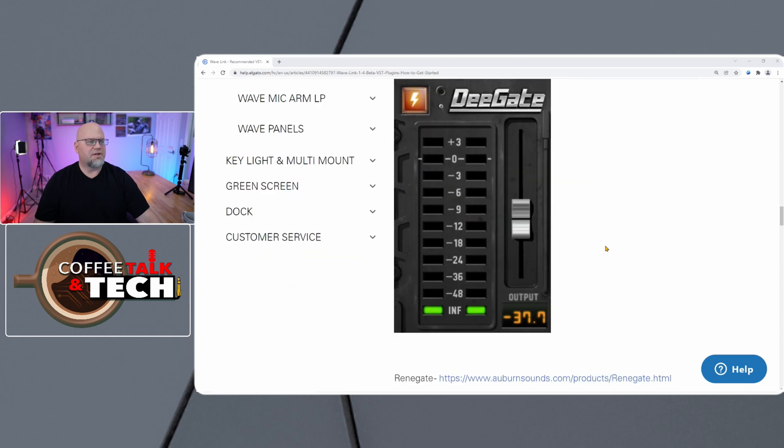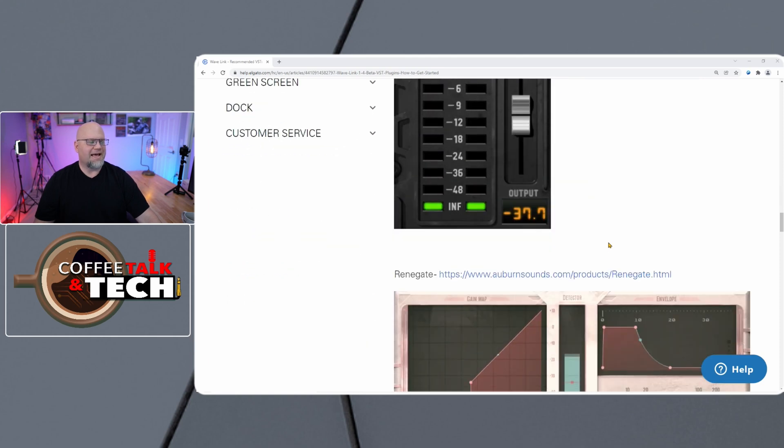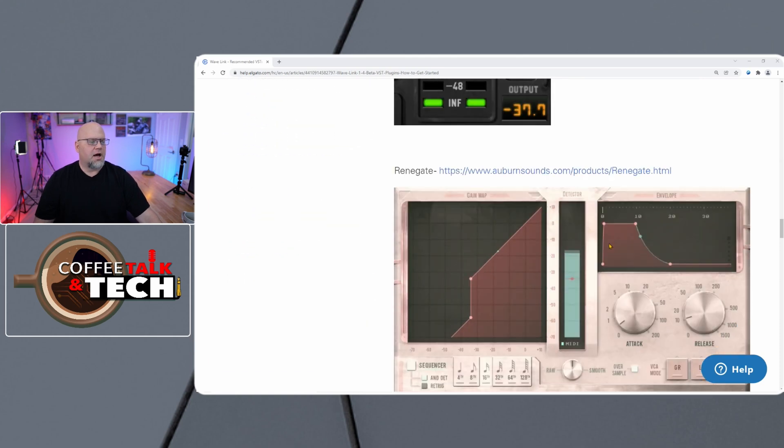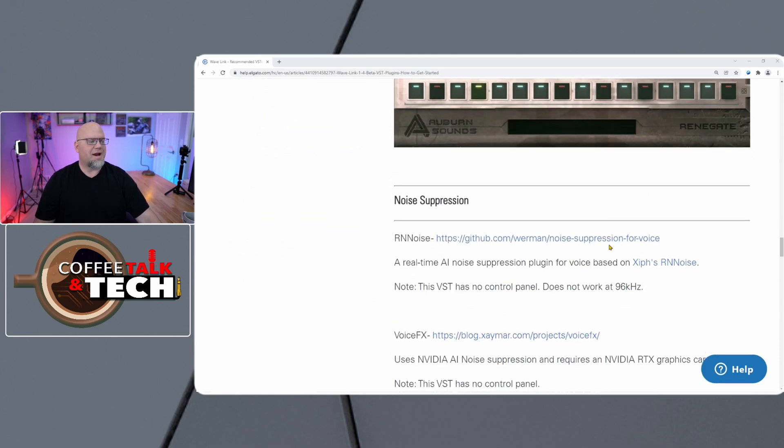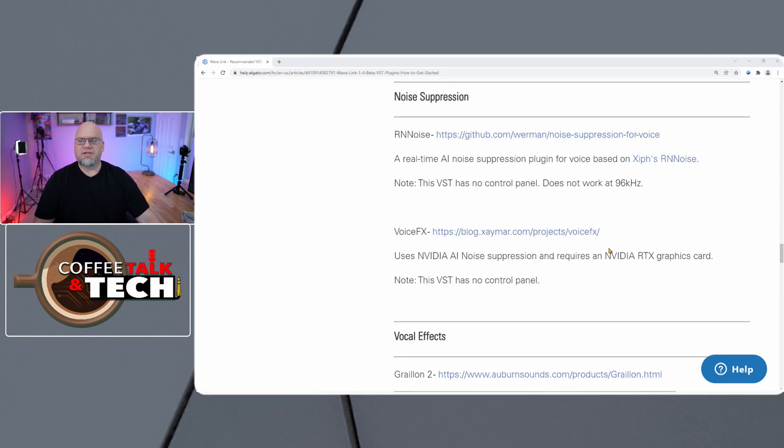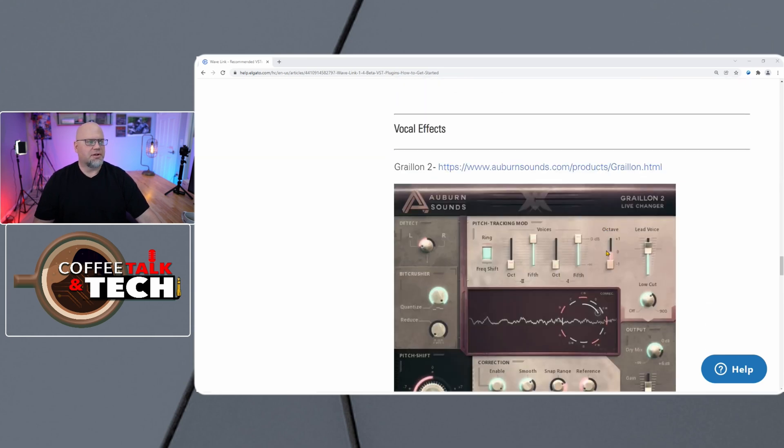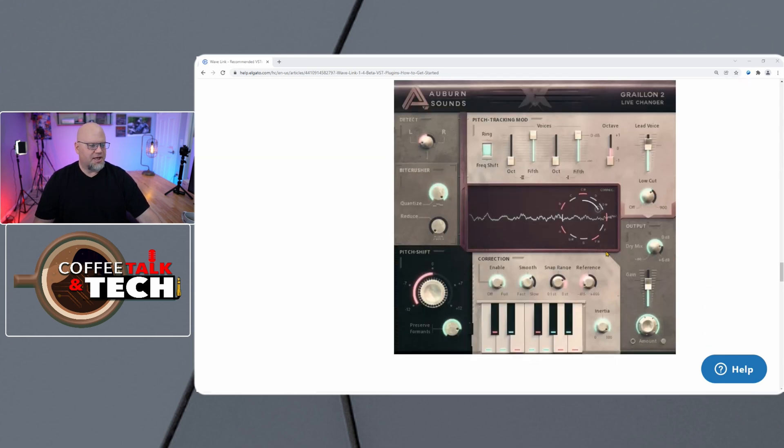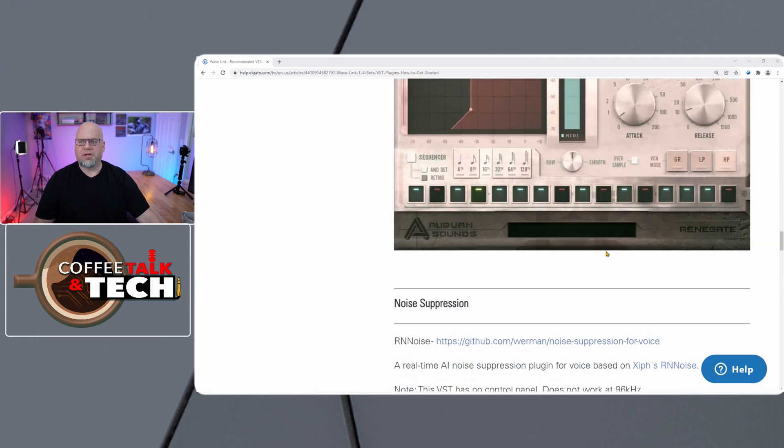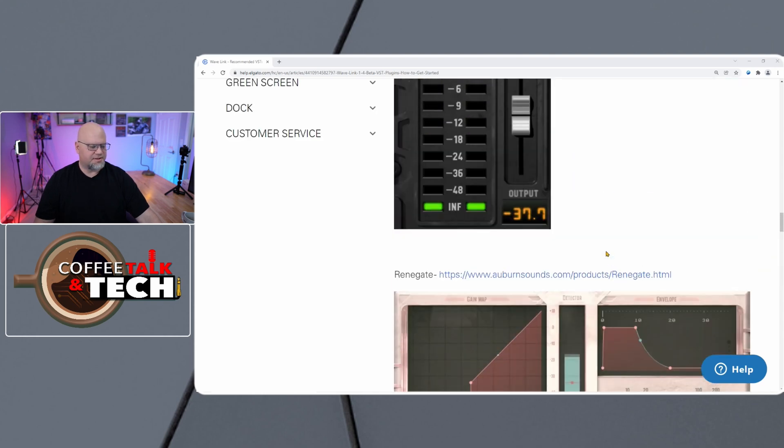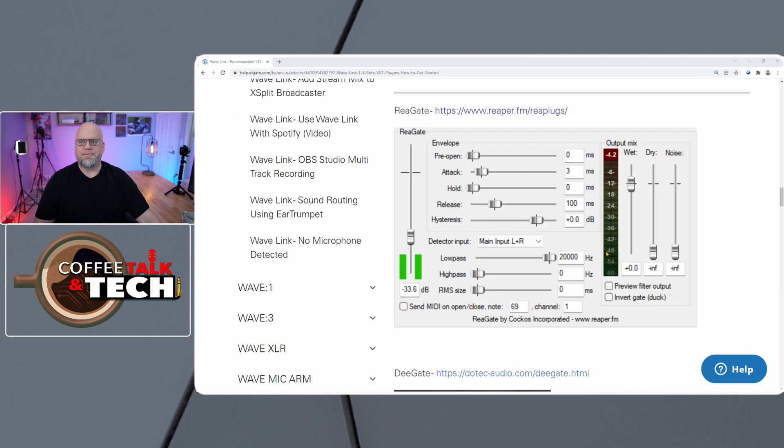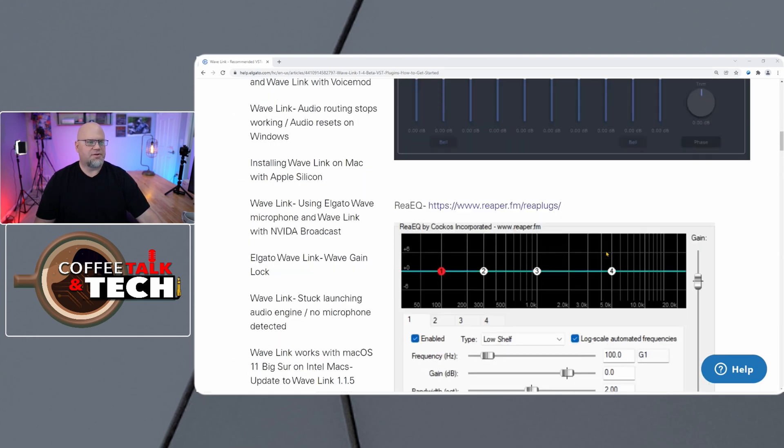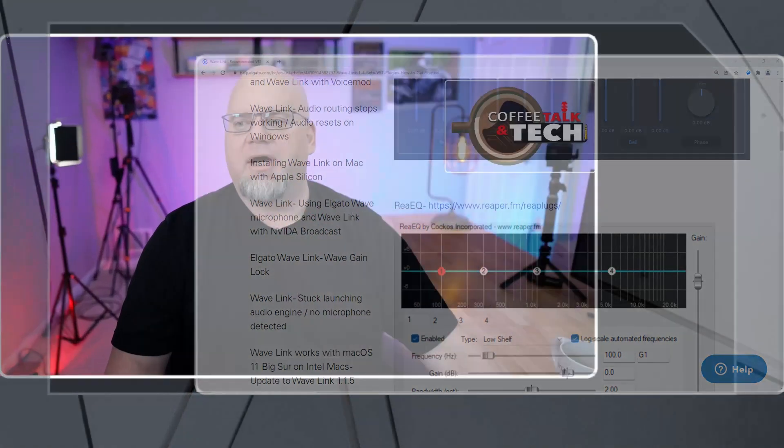You can have a noise gate, a de-esser, compression, noise suppression. So take a look at all these things. I will link this to my description and you can see what's available for you to use. But I'm going to go over each step of what we're going to need to do.